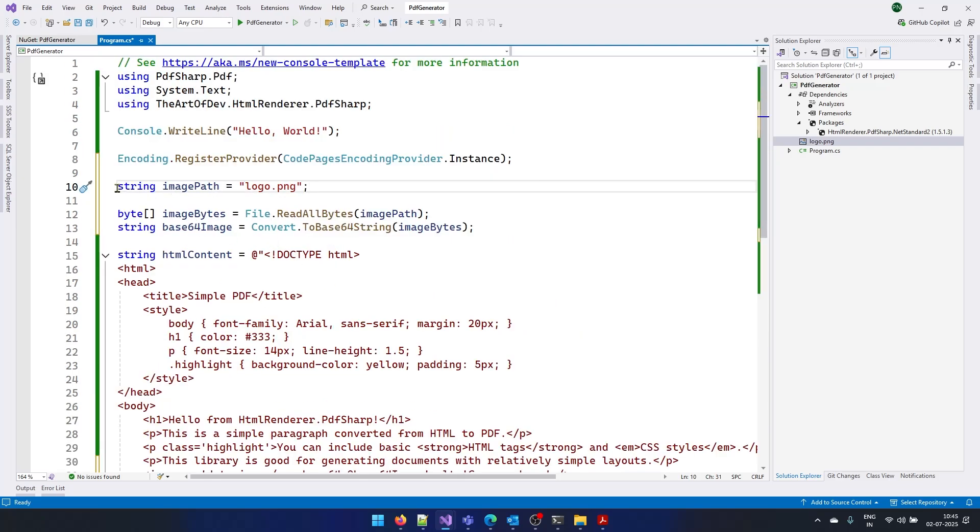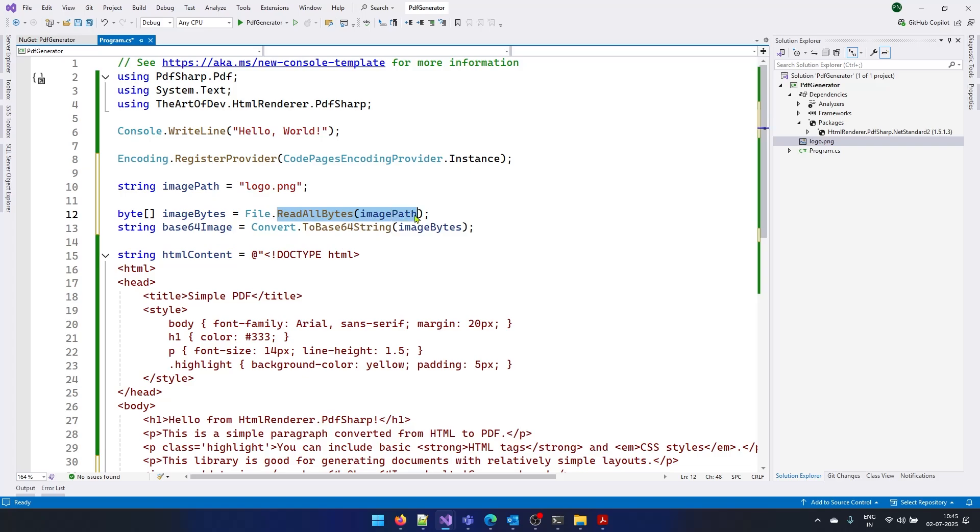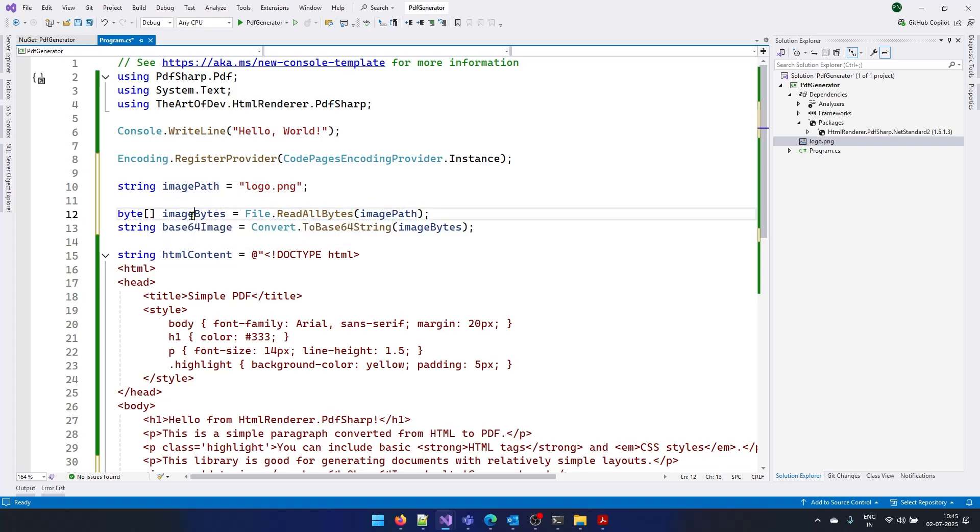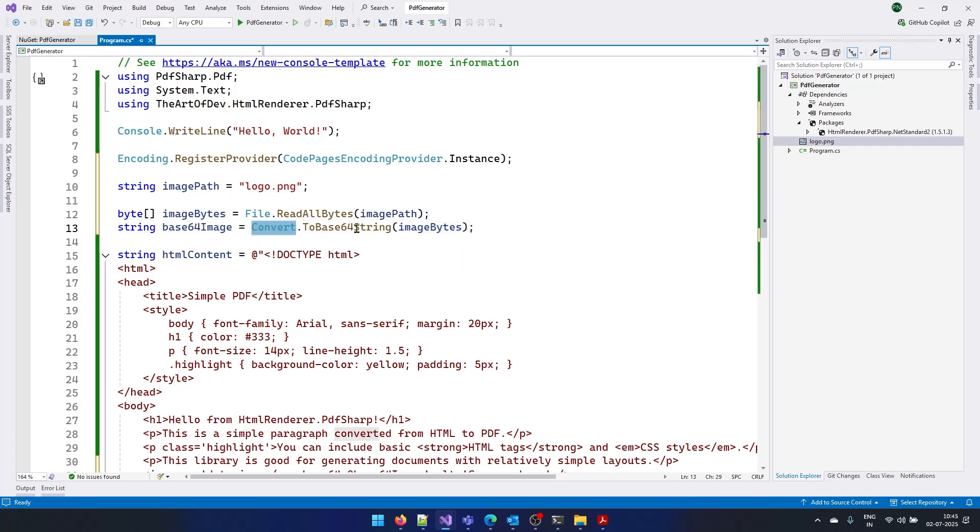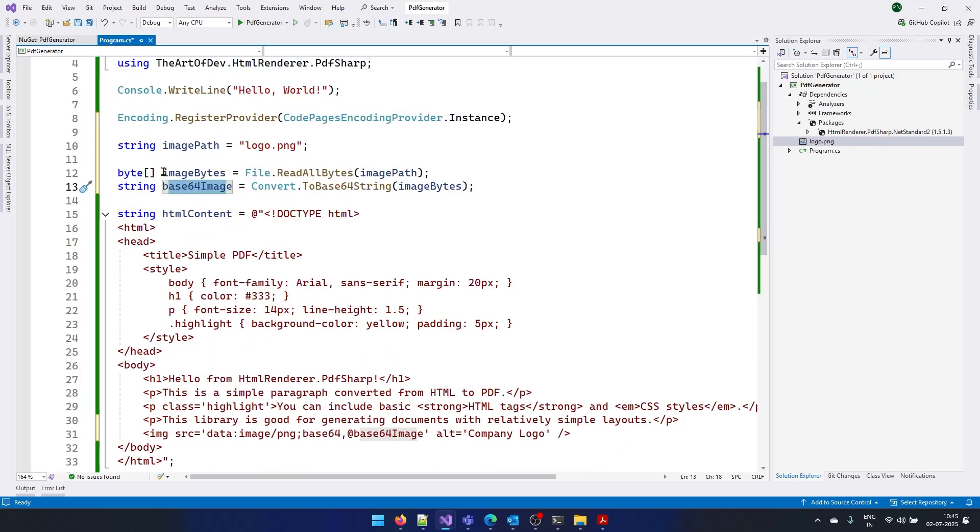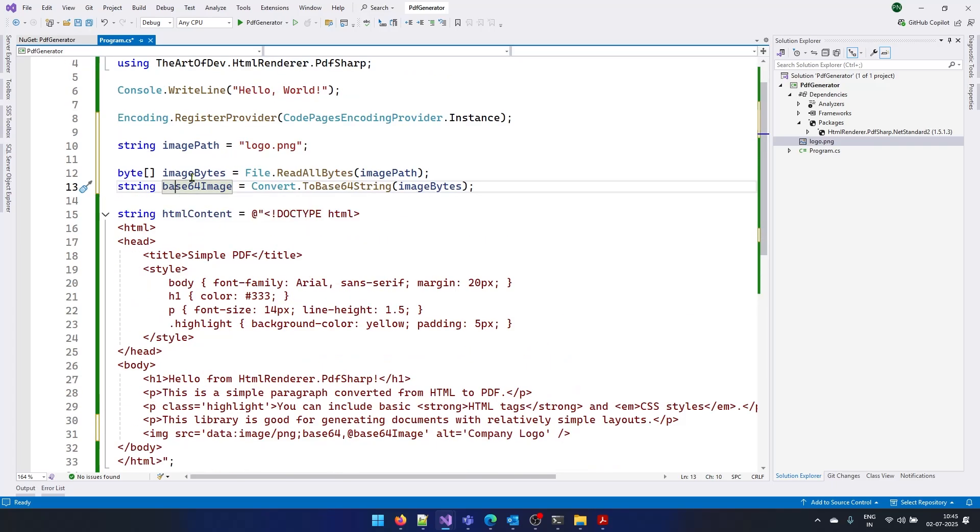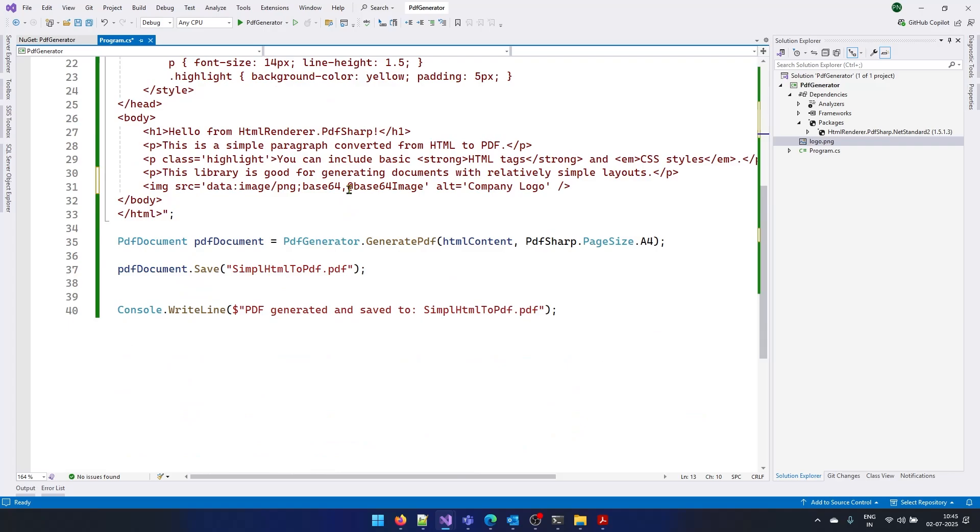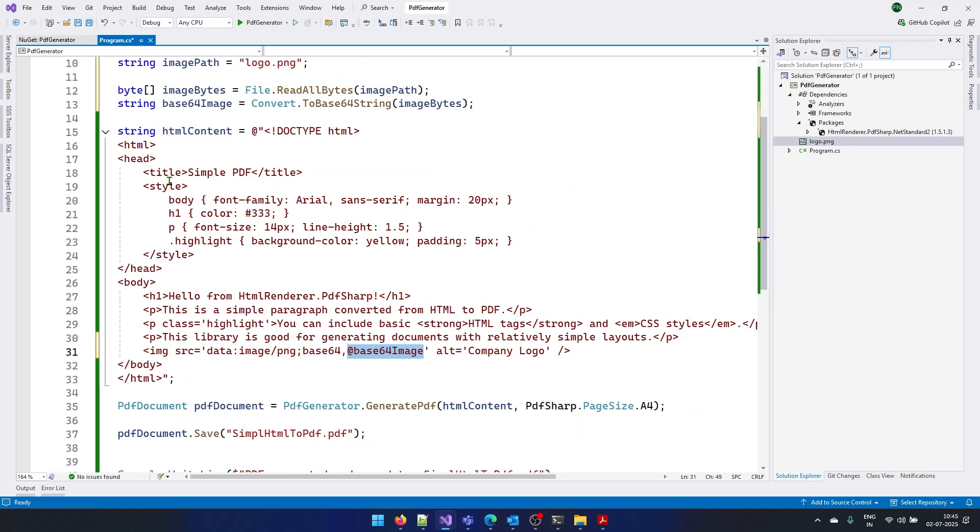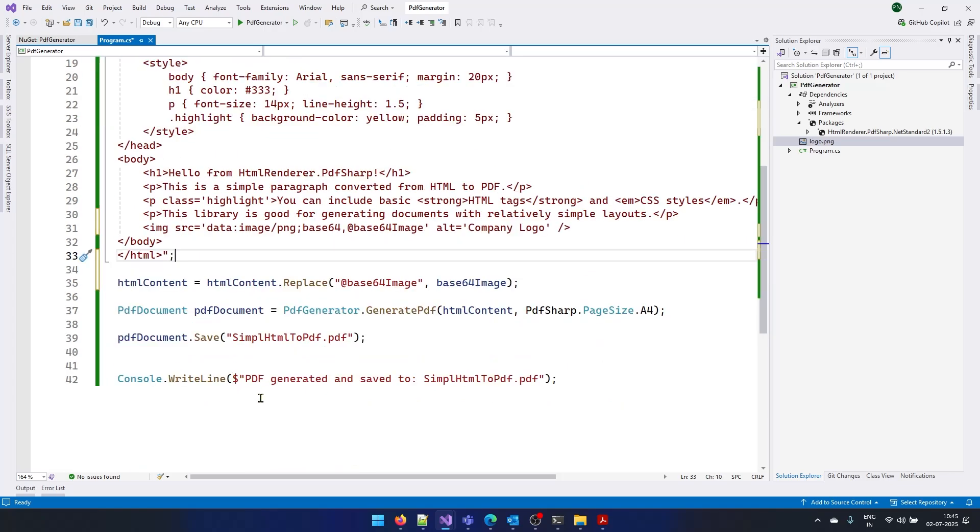And after that, I am using file.read all bytes and I'm passing the image path here and I'm getting the bytes from it. After that, I'm using convert.to base64 string method to convert this image to a base64 format. Once that is done, we can replace this base64 variable with this particular data.